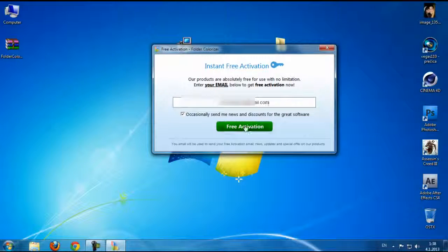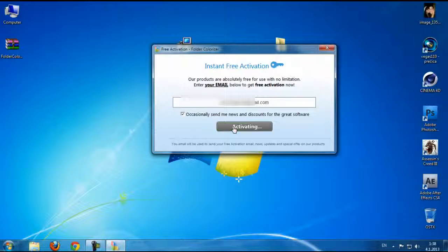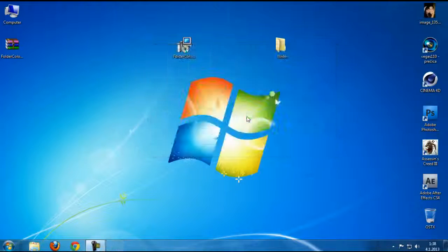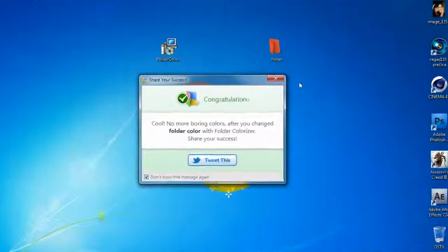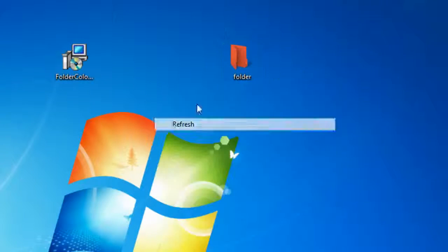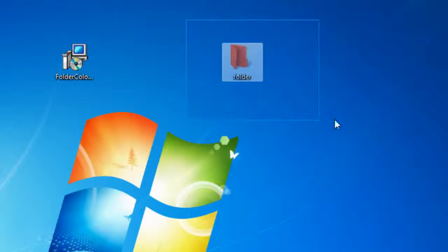Go to free activation and just click OK and don't show this again. We can see that the folder color is changing to red.